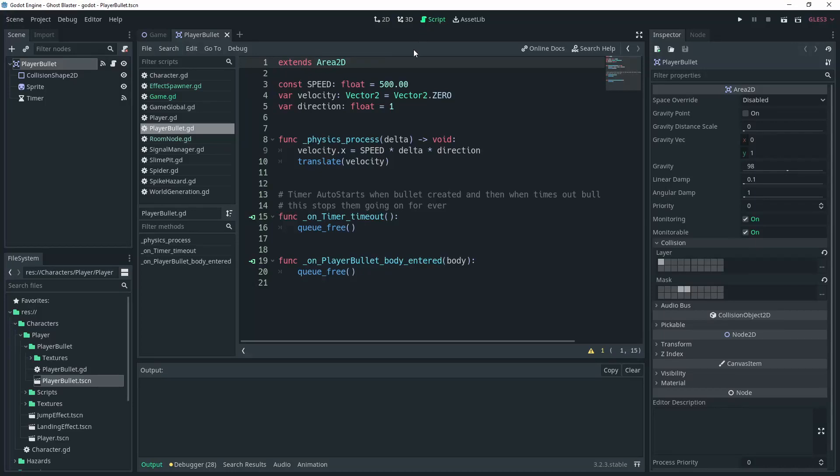The bullet just keeps moving in a direction that's been chosen. The timer is set to auto start when it times out it destroys the bullet so it doesn't go on forever. I also hooked up the body entered signal to destroy the bullet when it hits another object.